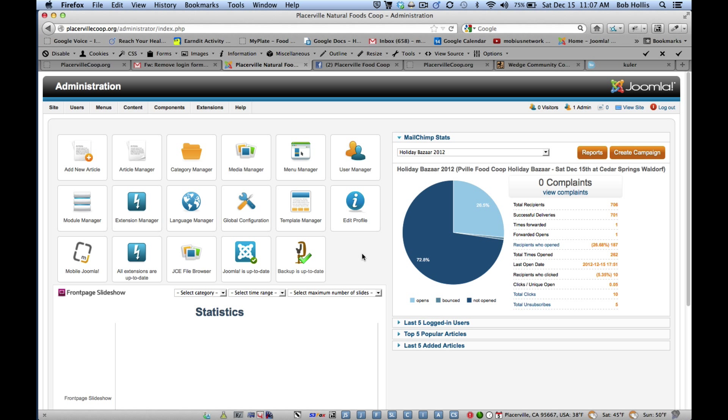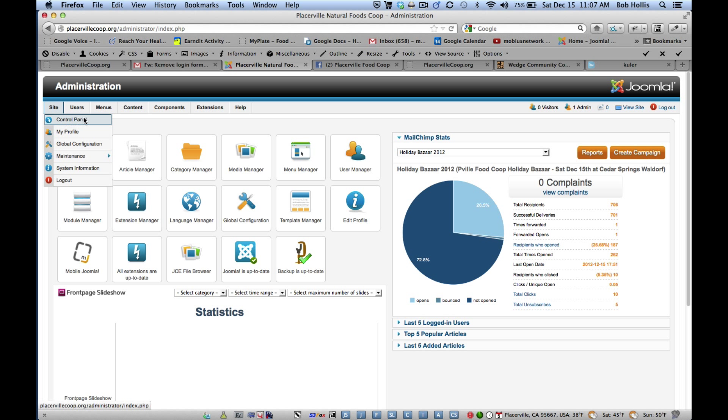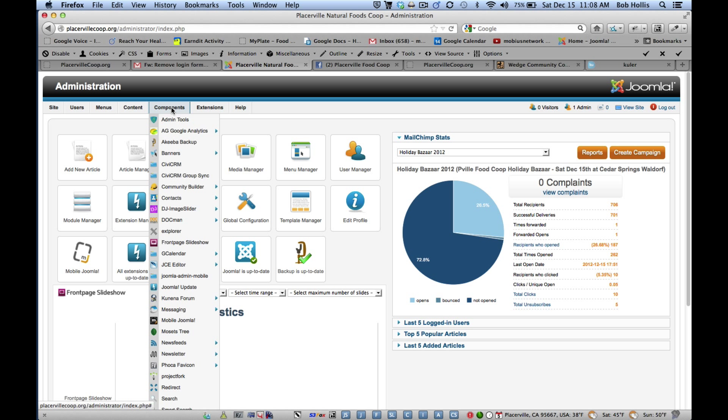Okay, so this is how you use Front Page Slideshow to add pictures to a module and then place it anywhere you want within the site. So I've come into the back end and this is our regular control panel. This is how you get back to this page, and then I'm going to Components and Front Page Slideshow.